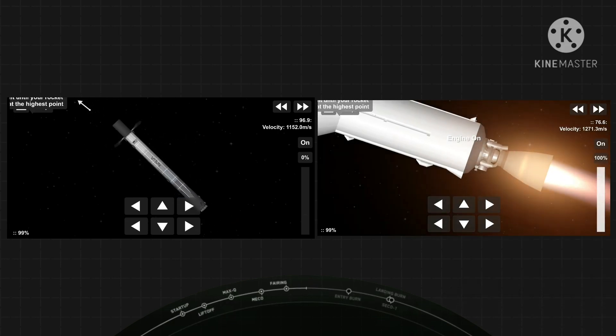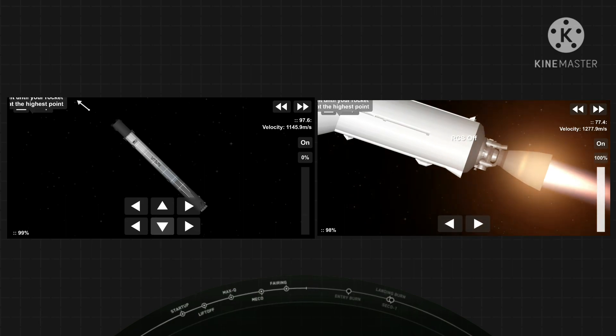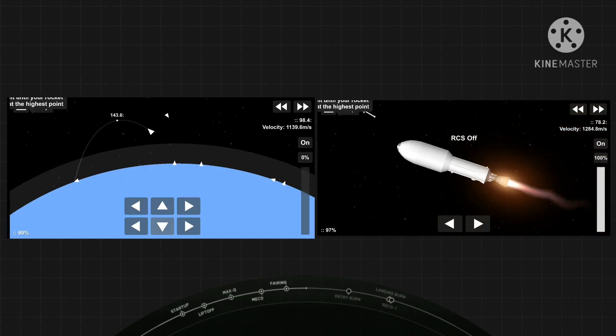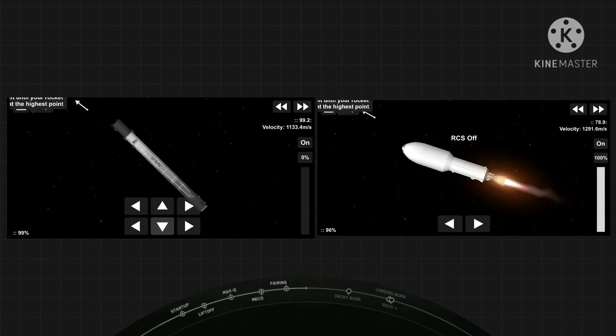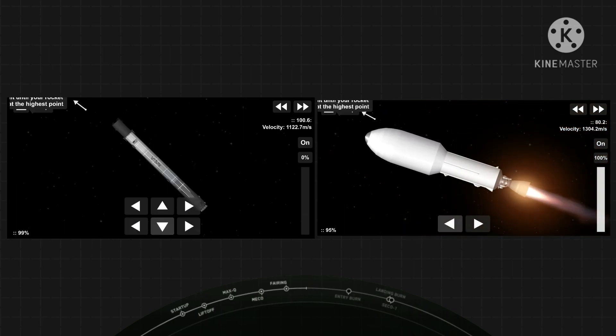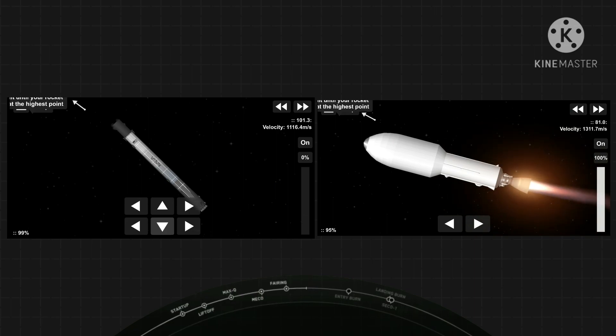Coming up in a few seconds, we should have the fairing deploy. MVAC ignition. Fairing separation confirmed.